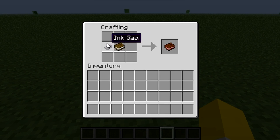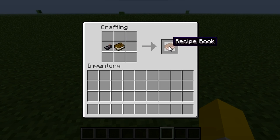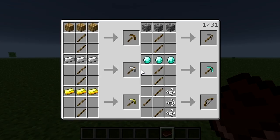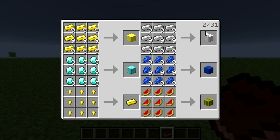So pretty much all you need is one ink sac and one book and you place it there and you will receive a recipe book. Now if you want to use it you right click and it will pretty much tell you all the recipes in the book.